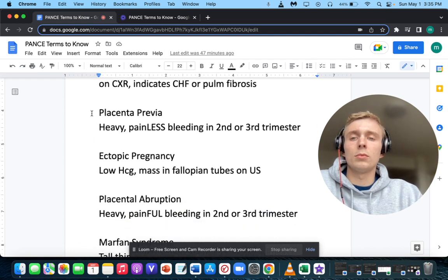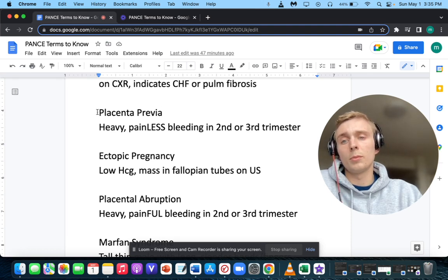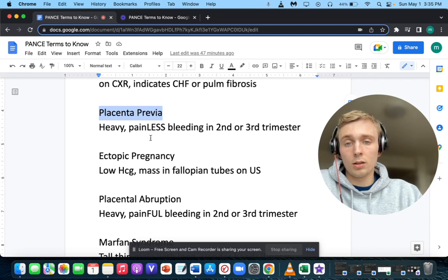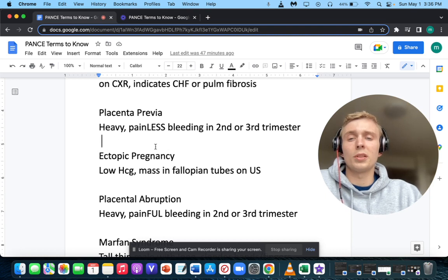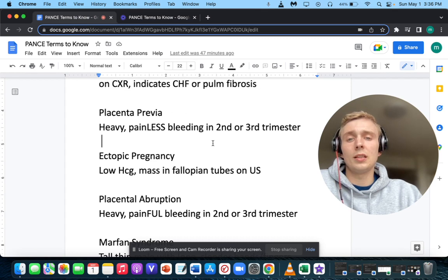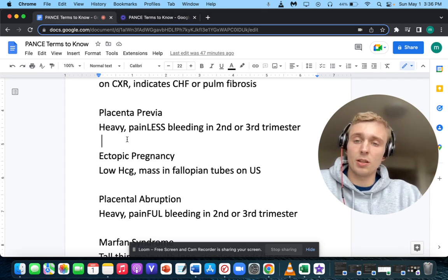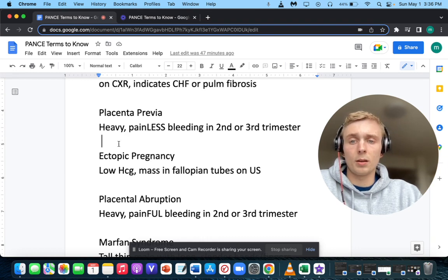A different placental problem would be placental abruption — heavy, painful bleeding in the second or third trimester. If it's placenta previa, it's typically painless; if it's abruptio placentae, it's painful. You may not see the bleeding on ultrasound with abruption, because it may be hidden between the chorion and the placenta.